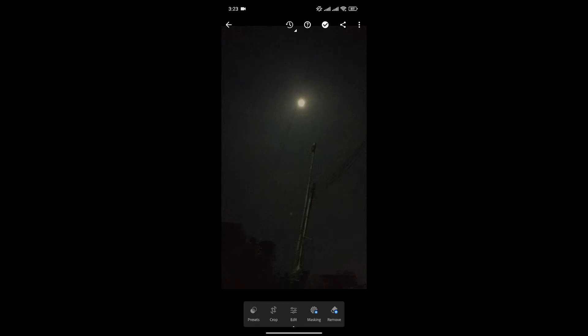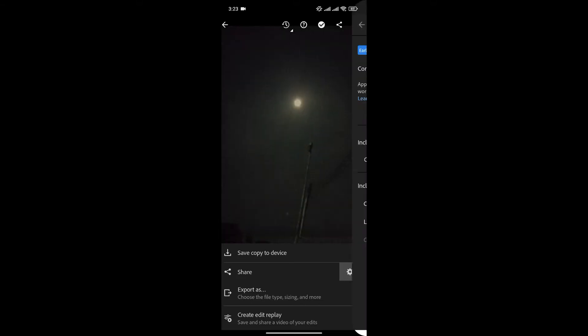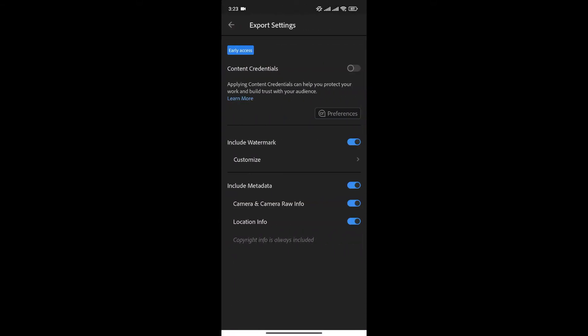Now, to add watermarks, simply click on the Share button right here. And now, on the gear icon beside the Share option, click on Customize below the Include Watermark option.